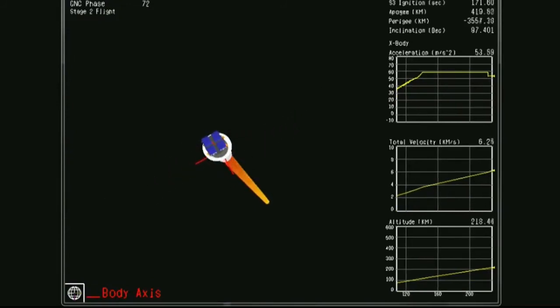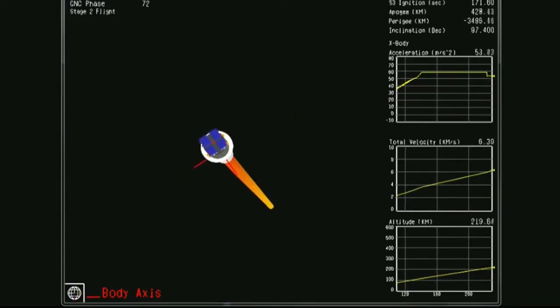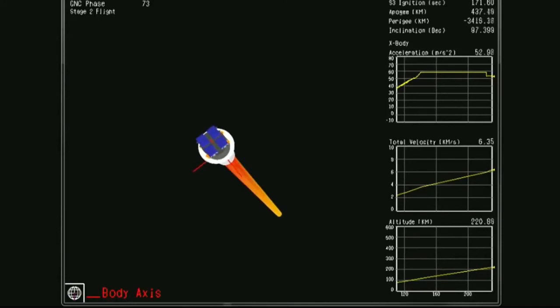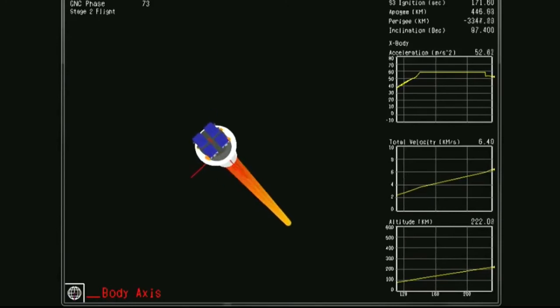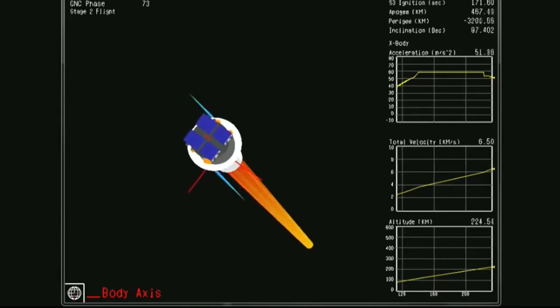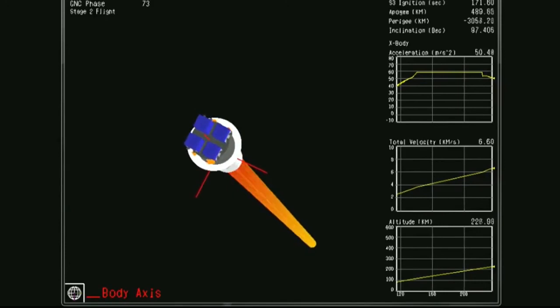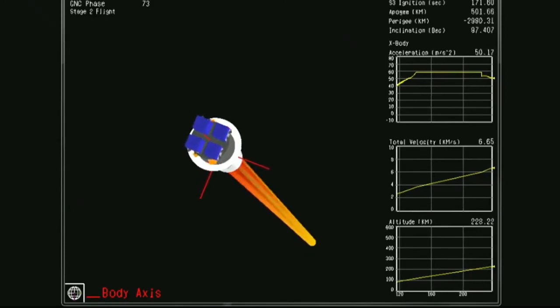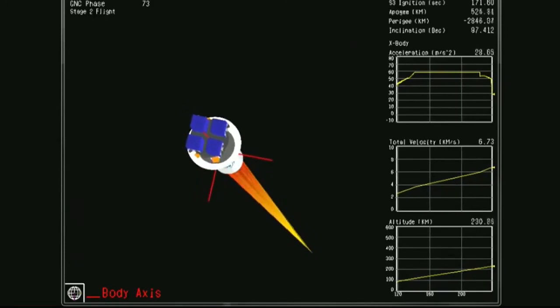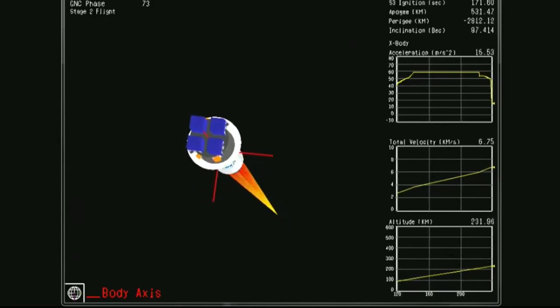This is ROC, this is vehicle on countdown one. We have recovered telemetry in the center. We are now 230 seconds into the flight. Attitude remains nominal and we're in Stage 2 burn.